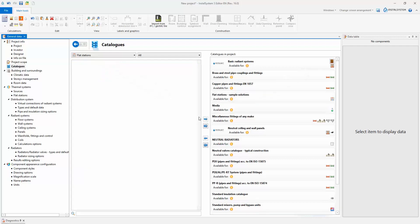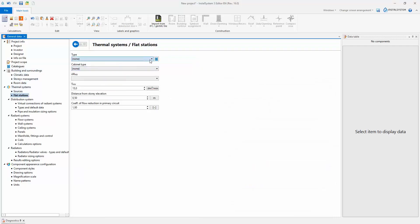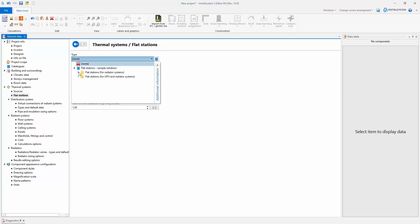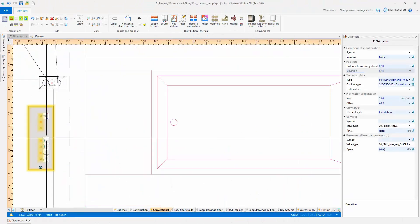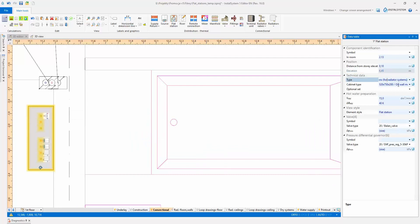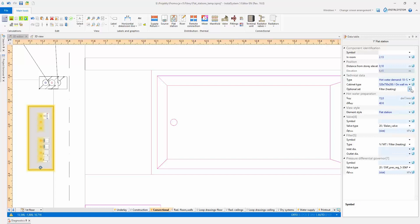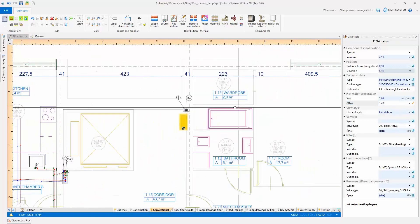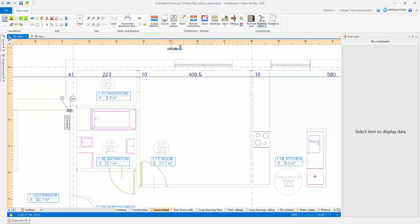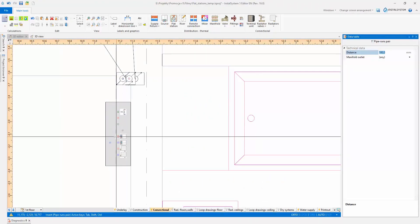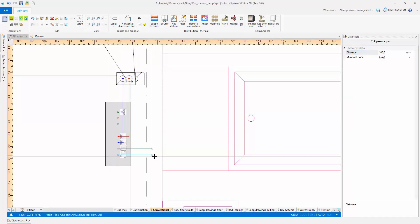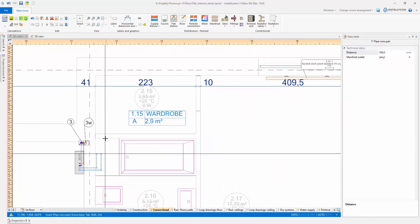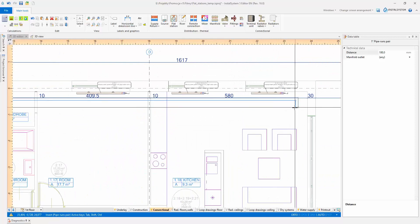Integration of all calculating modules in one application enables taking full advantage of such devices as flat stations. After the station has been inserted, connected to the supply system and to the heating system in the apartment, it is possible to size the supply system and determine its parameters without the need to draw also the water supply system. In this design mode, the data necessary to size the installation — mainly the required water heating degree and hot water flow rate — are specified by the user.